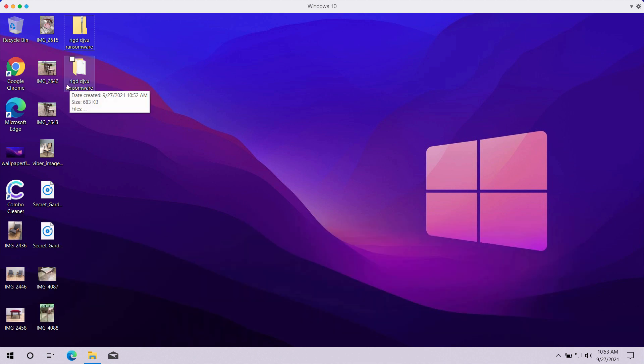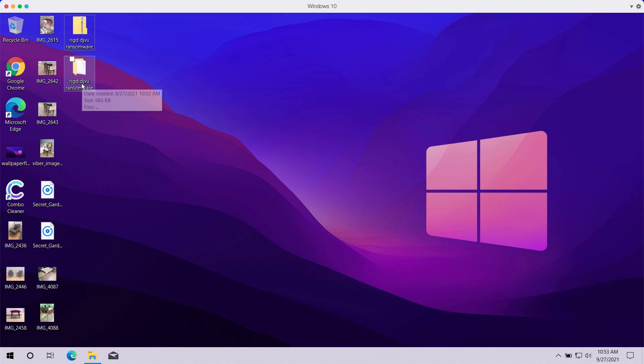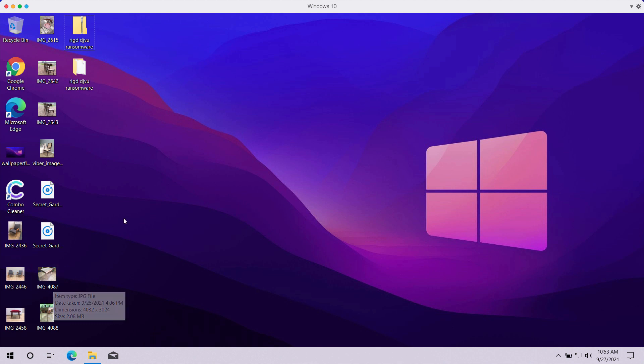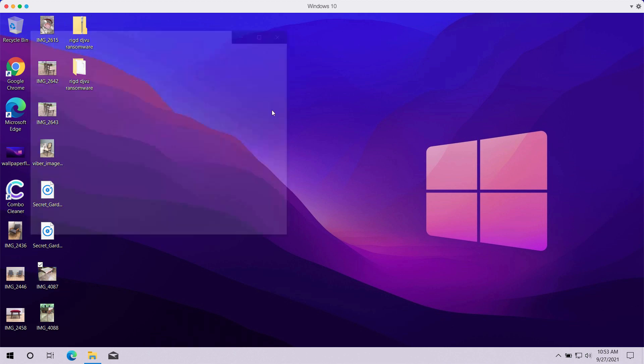RIGD extension is added to all the files that have been encrypted by this ransomware. By the way, the ransomware belongs to the DJVU ransomware family. So, in the video, I will also show you how exactly the ransomware affects your files.